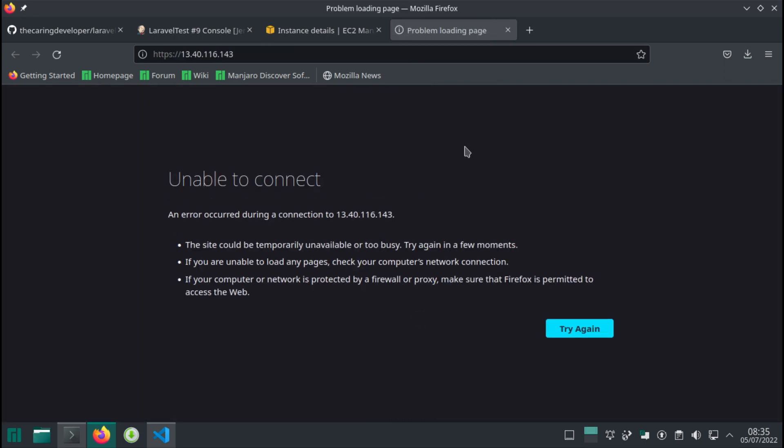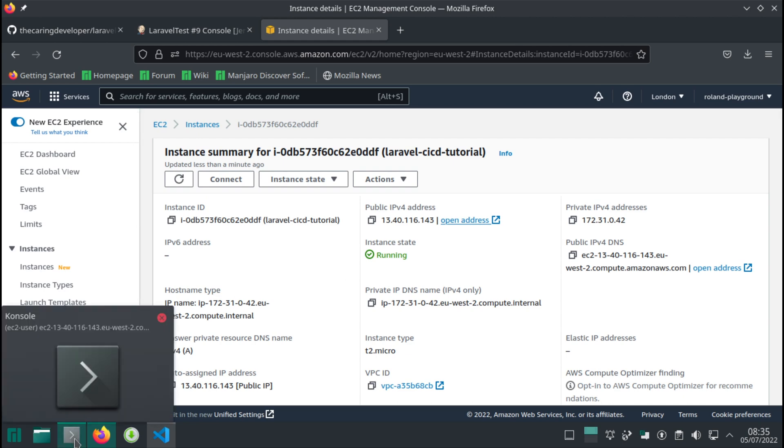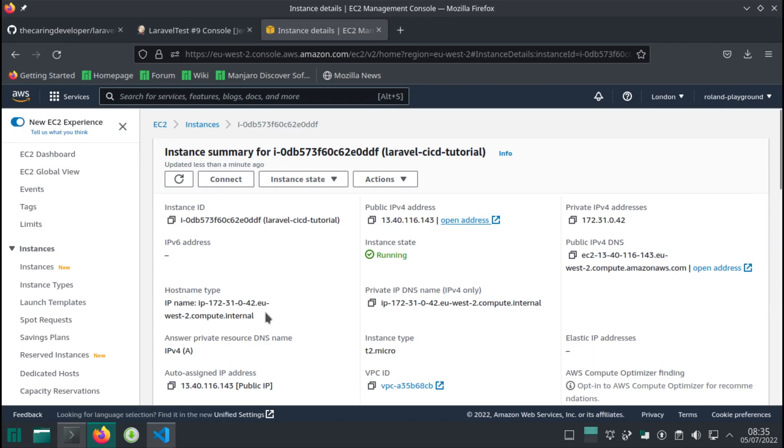Now it does not hang. It says unable to connect, which is perfectly fine - we have no running application. What we need to do is actually copy our application over to the right folder. But before we do that, we need to install PHP.